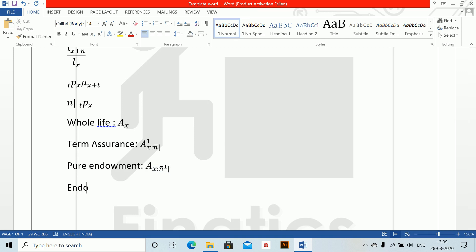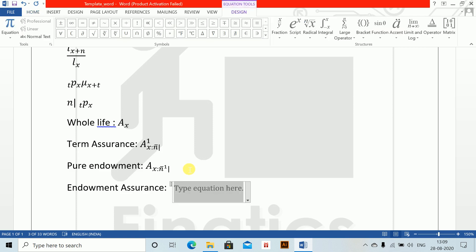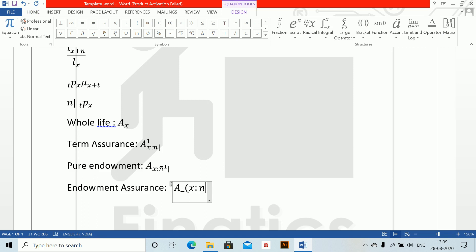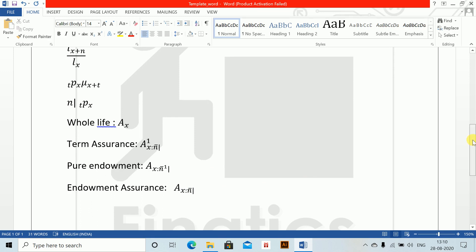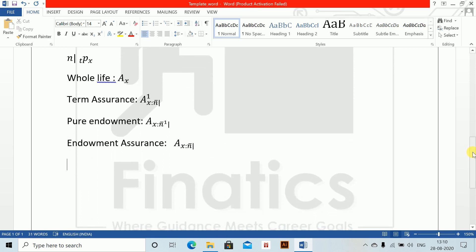Then endowment assurance — these are all one-time work, just write it once and save for your exams. Alt equals to A, X angle N. Come to N, backslash bar, space, space, pipe sign, close. Endowment assurance is done.